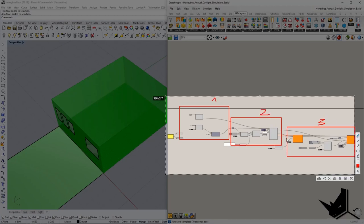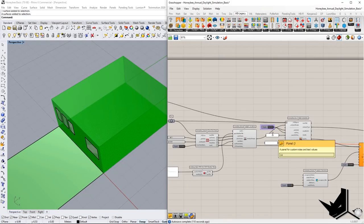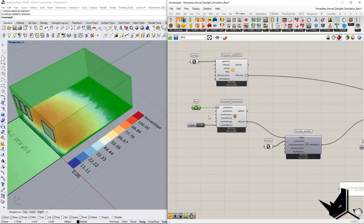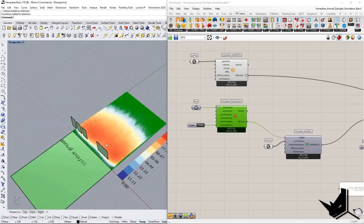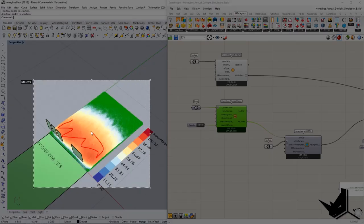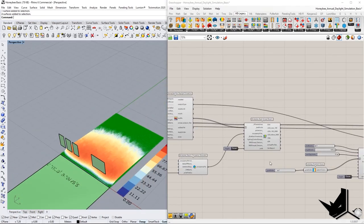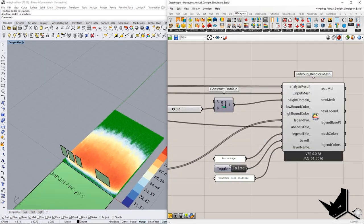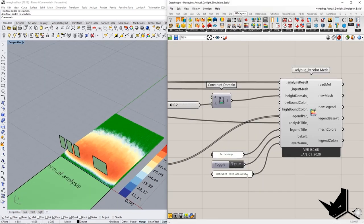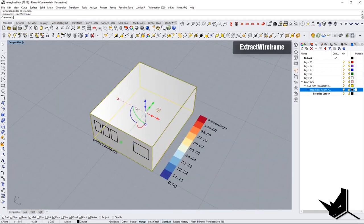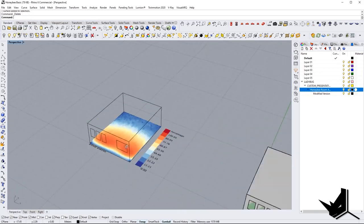In this tutorial, we're going to talk about Honeybee. Honeybee is a tool that allows us to create and visualize daylight simulations using Radiance, energy models using EnergyPlus and OpenStudio. This tool is one of the most comprehensive plugins available for environmental design. Today you're going to find out how it works — let's get to it.